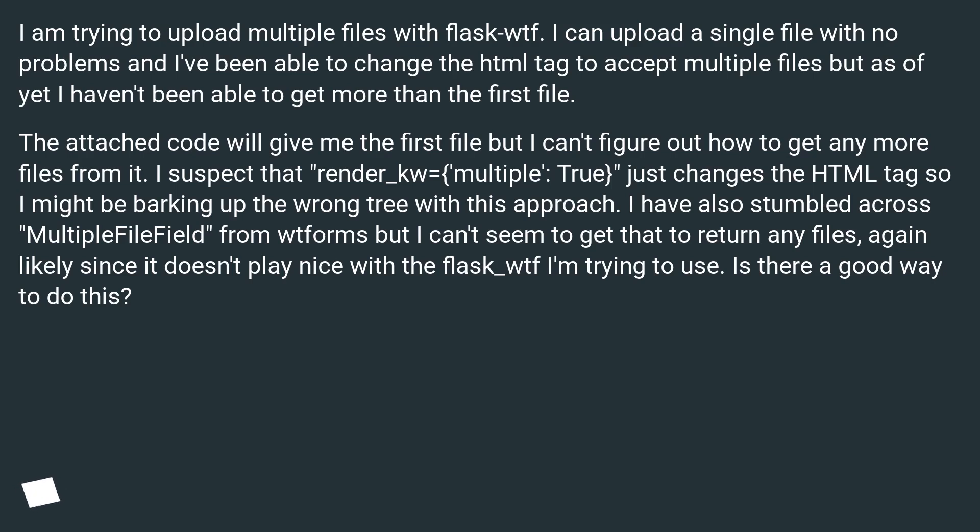The attached code will give me the first file but I can't figure out how to get any more files from it. I suspect that render_kw equals multiple, true, just changes the HTML tag so I might be barking up the wrong tree with this approach.